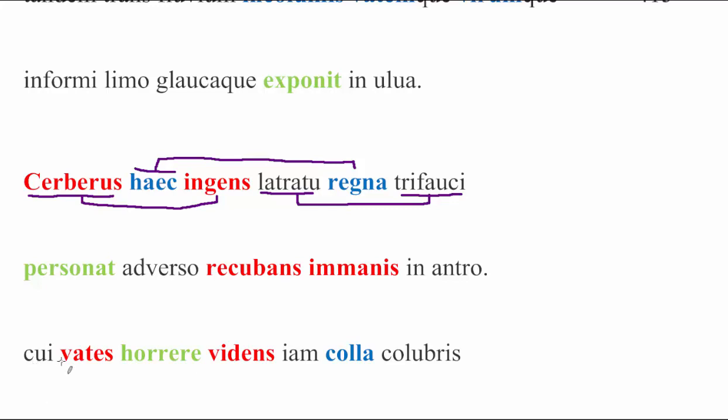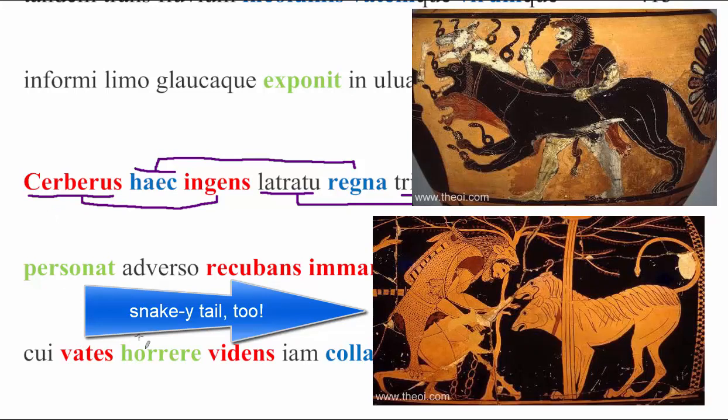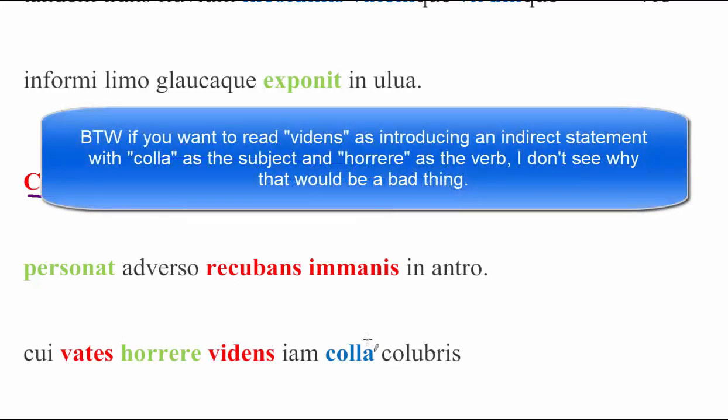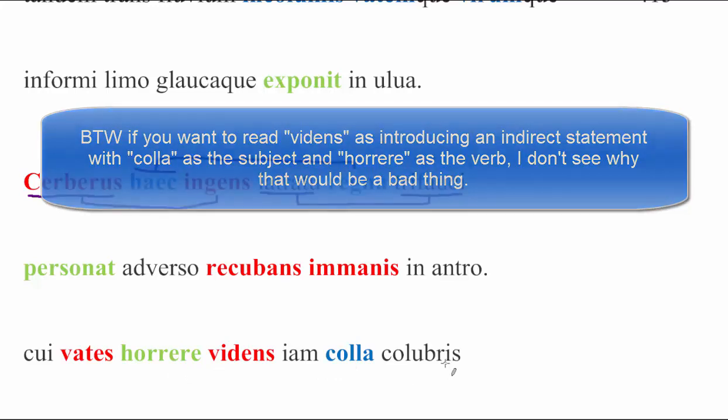And cui, this is referring to Kerberus. Vates horrere videns. Iam colla colubris. So this is something really neat. We see the priestess looking at his neck, which is shuddering now with snakes. In some of the mythology, going back rather far in reference to Kerberus, Kerberus has snakes all around his neck. And in fact, at one point, early enough, there's some evidence to suggest that Kerberus may in fact have been a snake, possibly a hydra kind of creature, who barked. And that particular aspect of him later morphed him into a dog rather than a snake. But it's interesting that Virgil knows enough, it's not surprising, that Virgil knows enough about his mythology to make the snakes an element of Kerberus here.